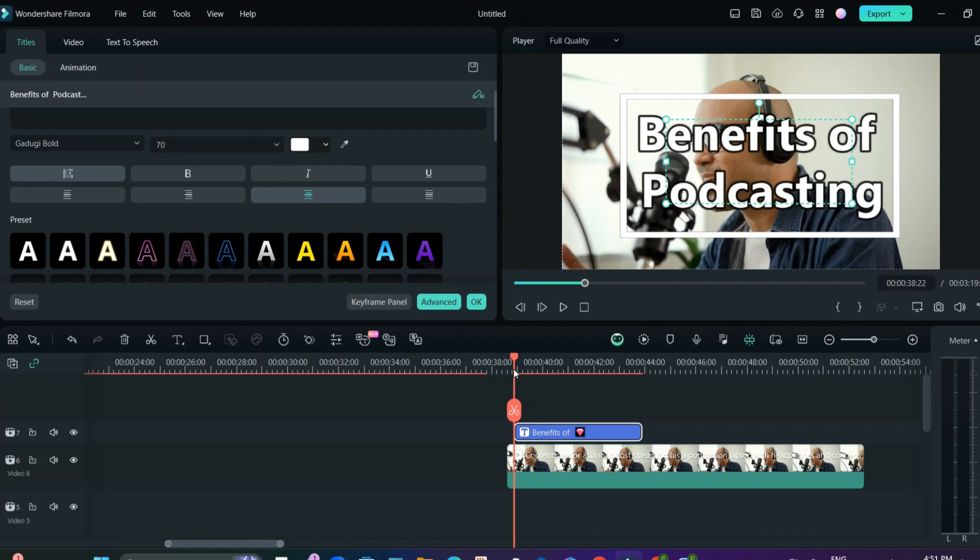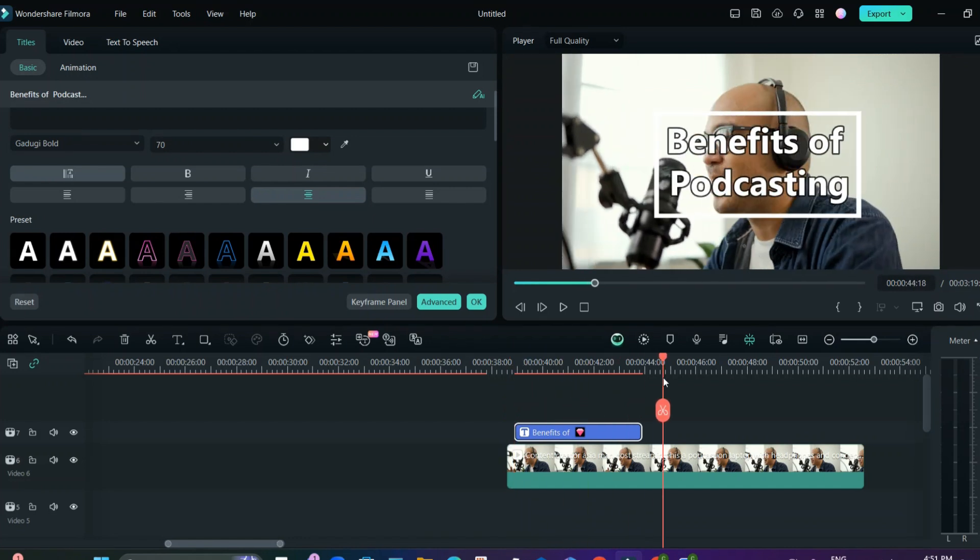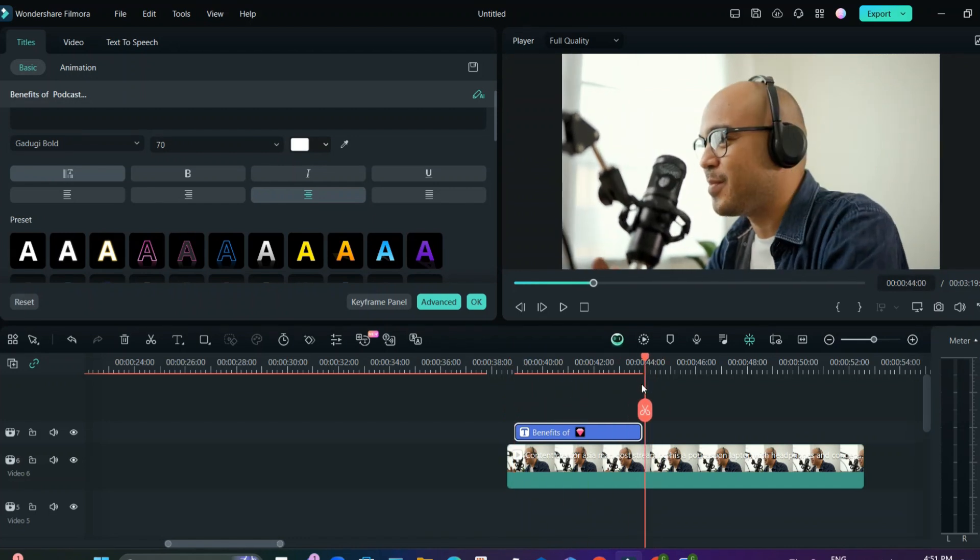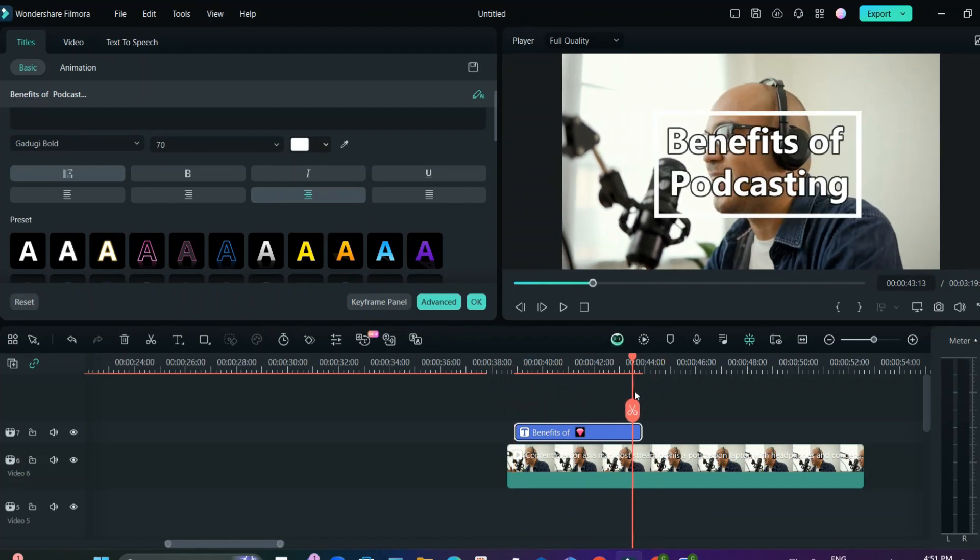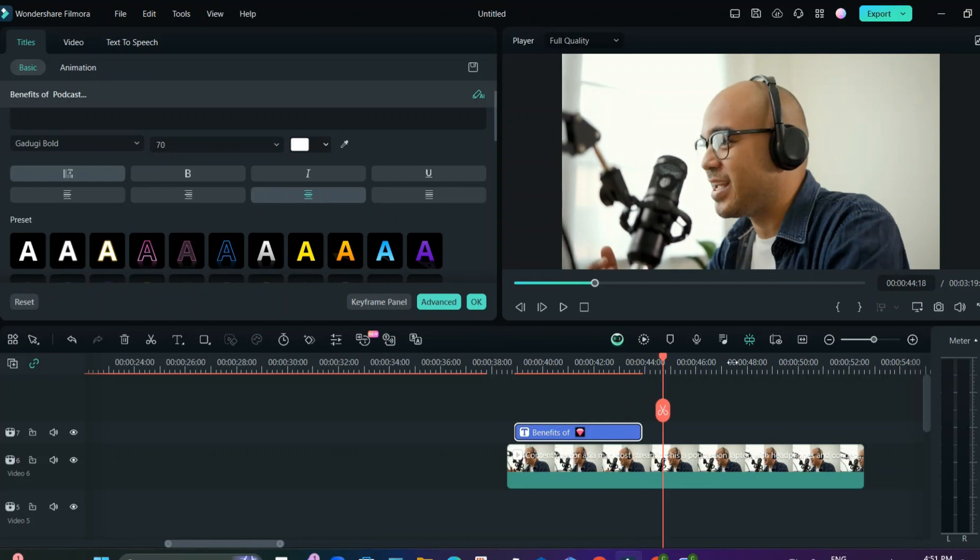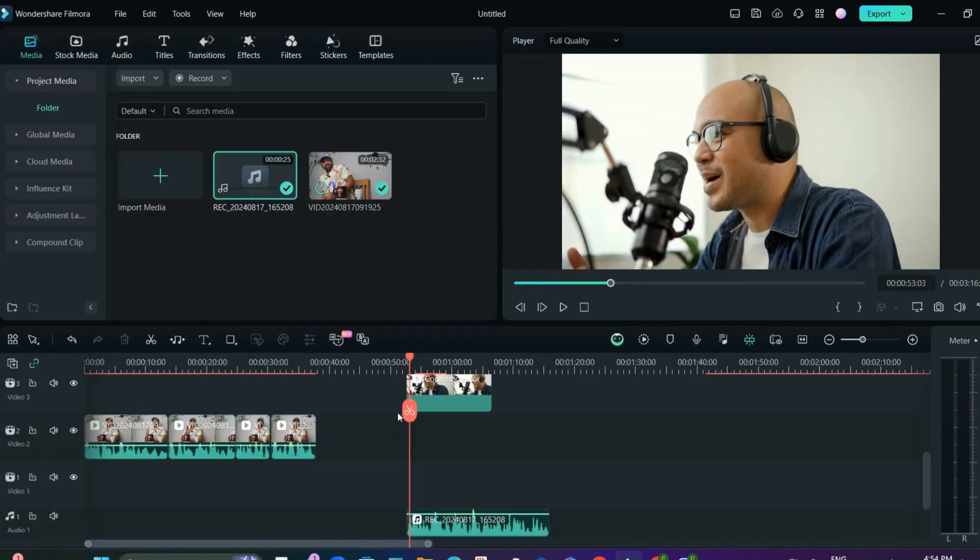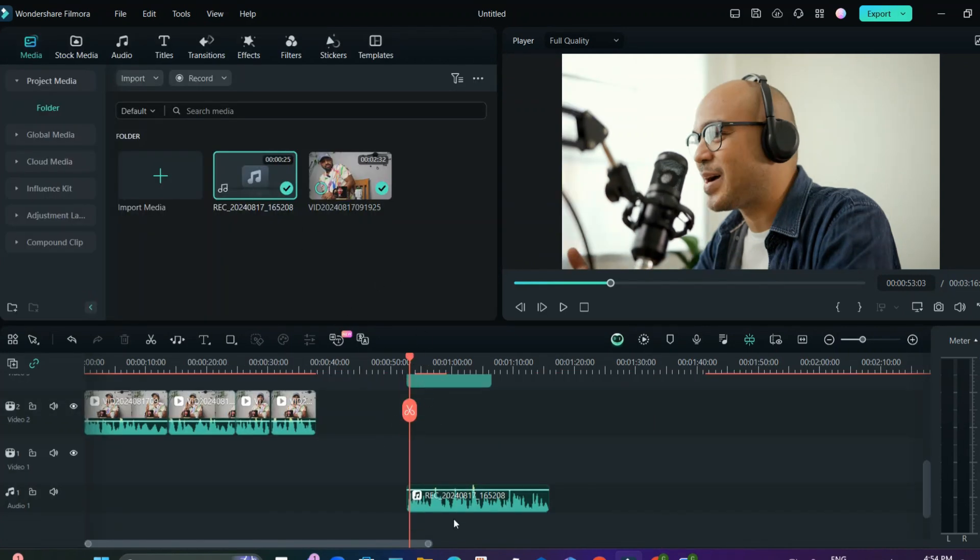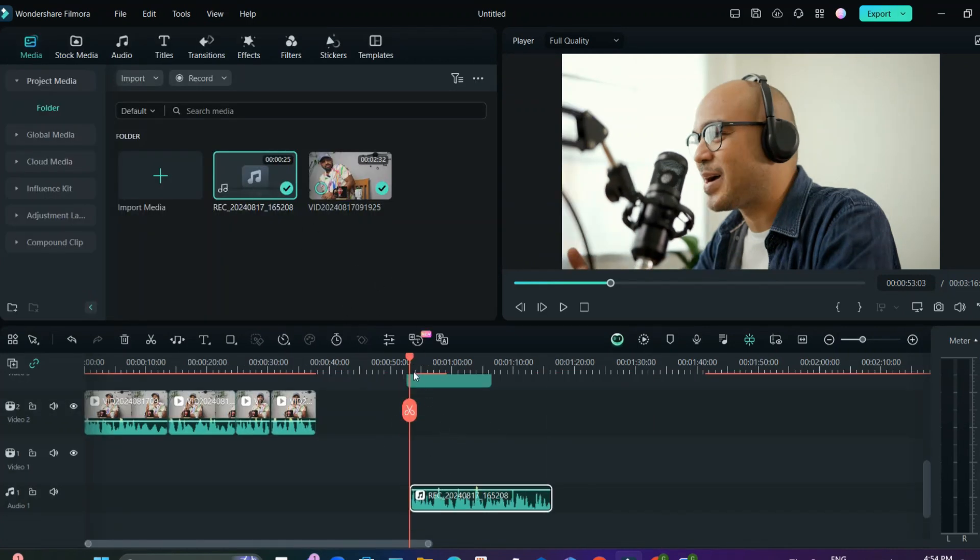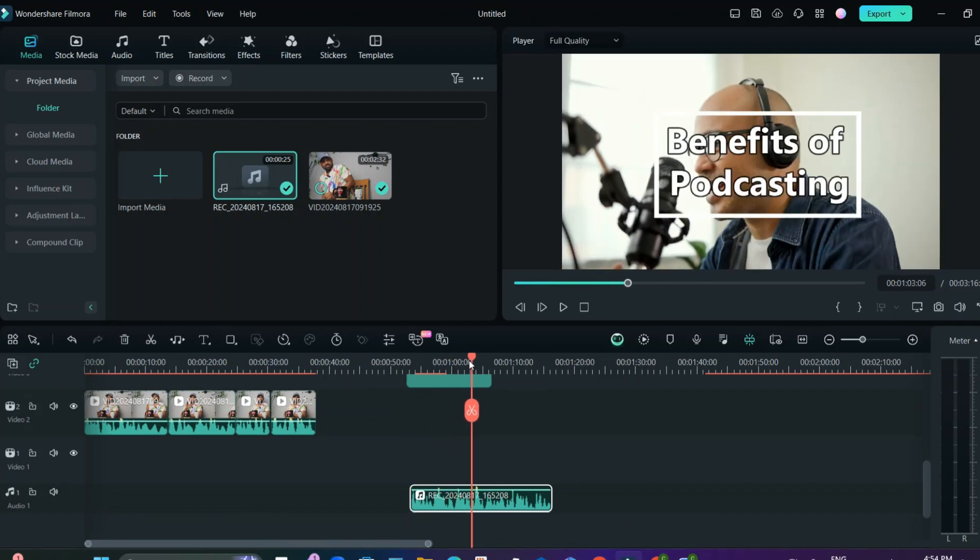This is it. And in this you can either create your own script or you can create the script with the help of Filmora AI as well, or you can write your own script. To have the voiceover, you can just click the mic here, you can record a voiceover from here. So I already have a voiceover, I'll just add that voiceover under this whole segment. So I added my voiceover.